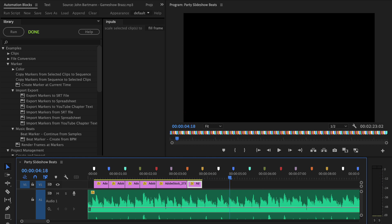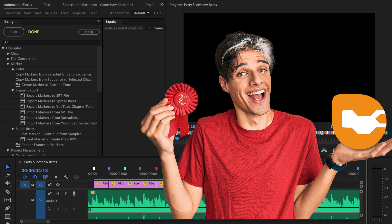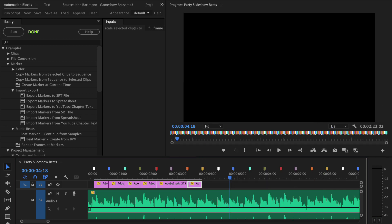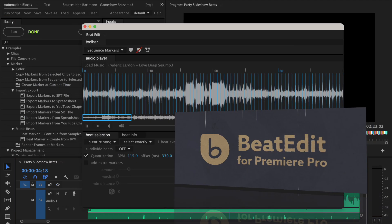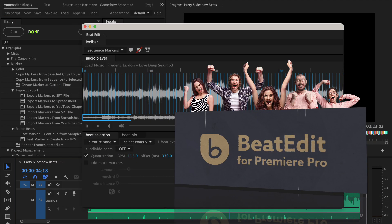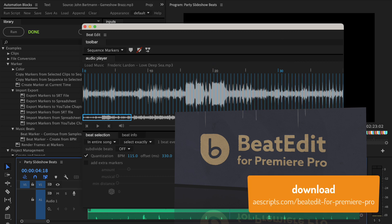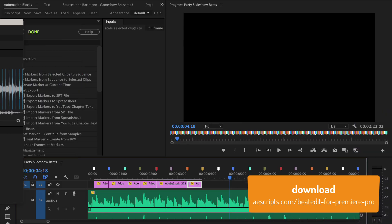Before we start, I have to tell you that Automation Blocks is not the best tool for this job. If you need to create beat markers frequently, I highly recommend checking out our tool BeatEdit, which performs this task fully automatically and with the highest precision. Head over to ascripts.com and download BeatEdit now.